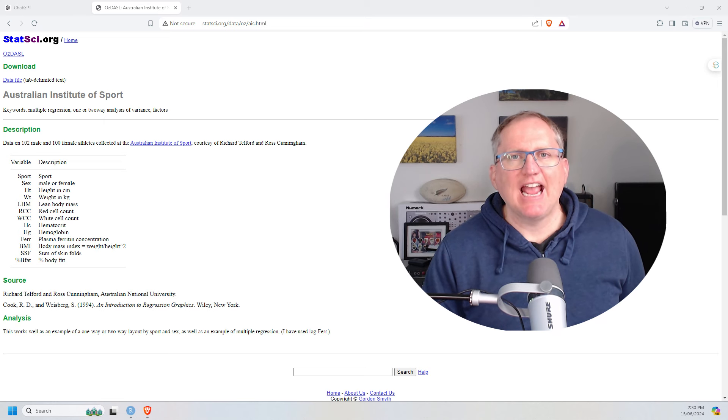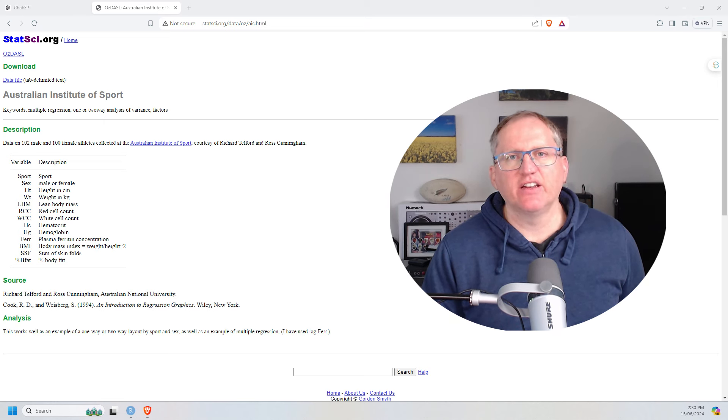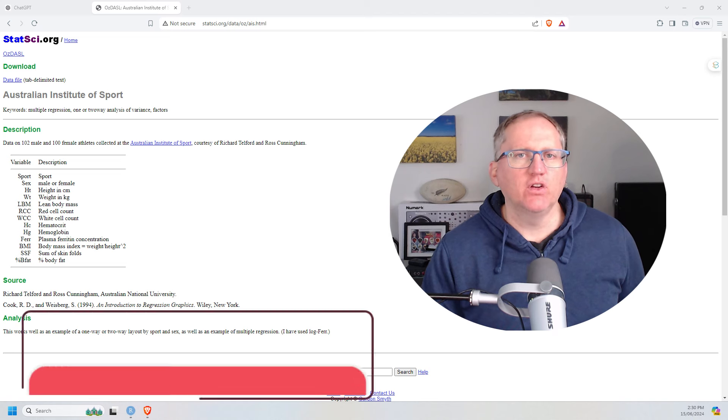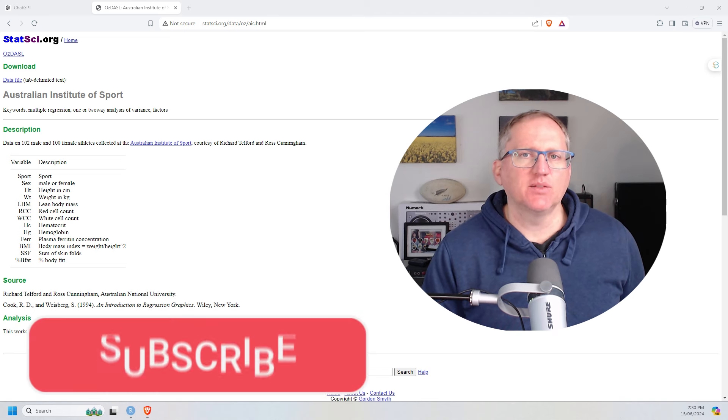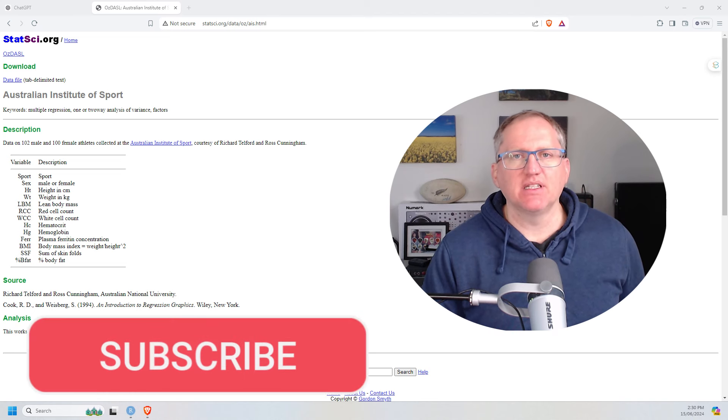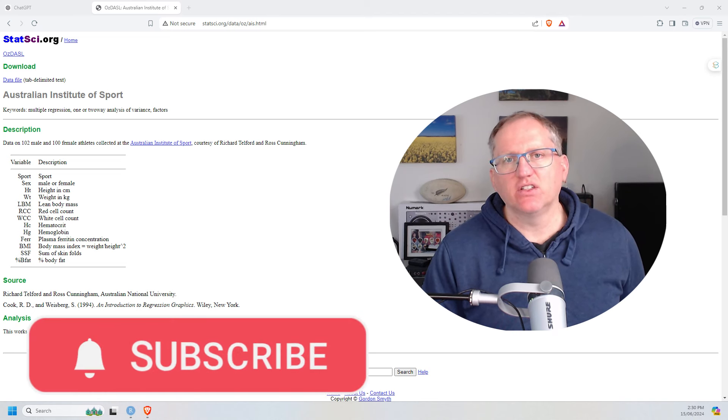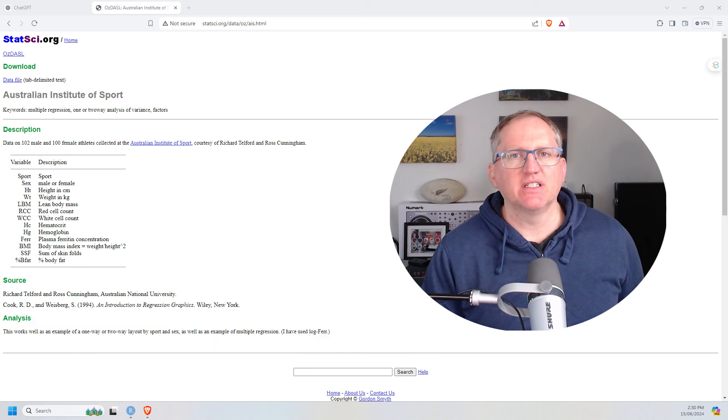Today we're going to be looking at the data analysis features that are new to ChatGPT 4.0. If you're new to the channel, please hit subscribe to keep up to date with all my videos on AI, stats, research and random stuff.